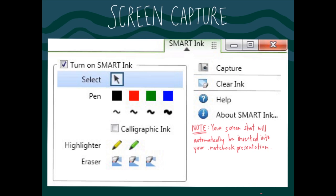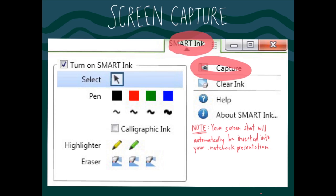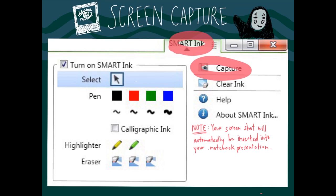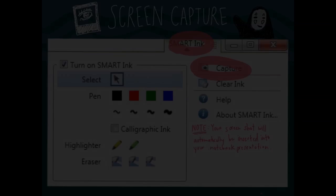To save your annotations, click the smart ink icon in the top right hand corner and select the camera icon. This function enables you to capture a screenshot of your entire page and automatically inserts it into your blank notebook file.